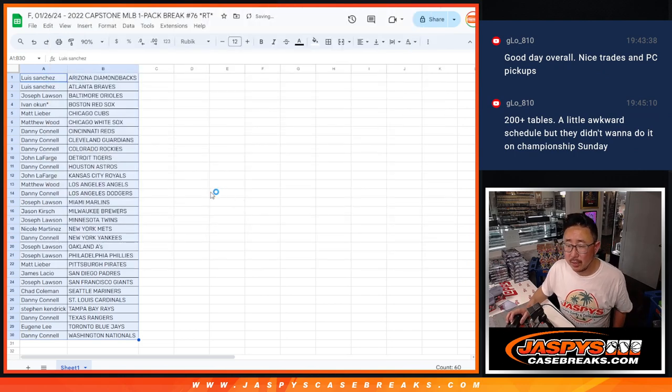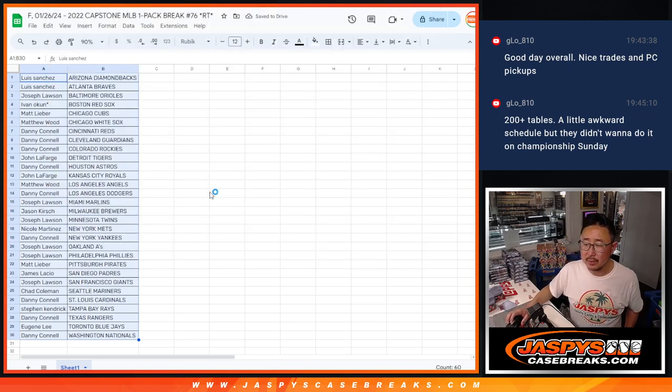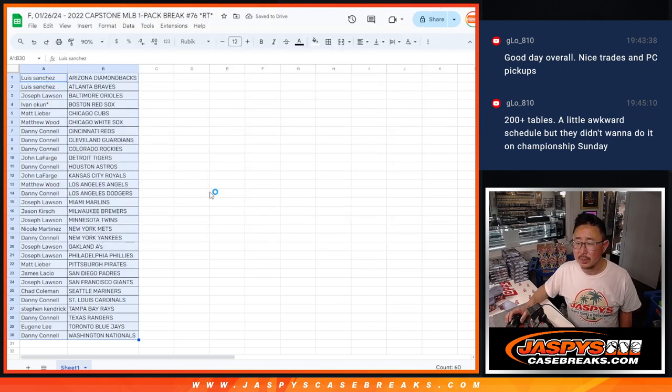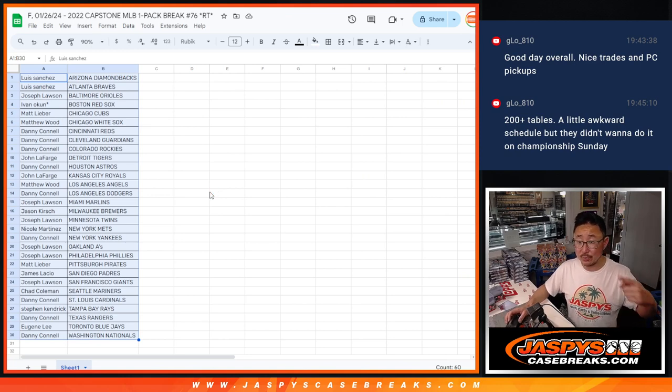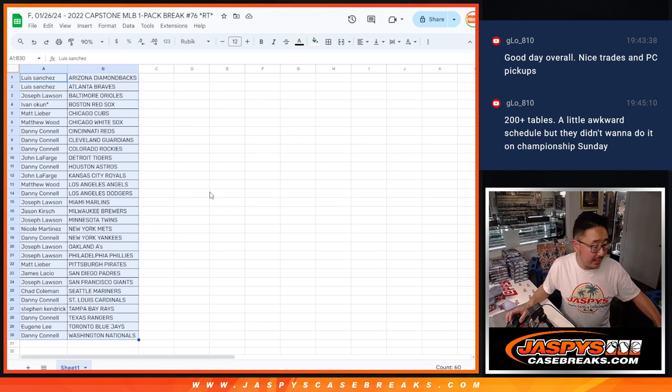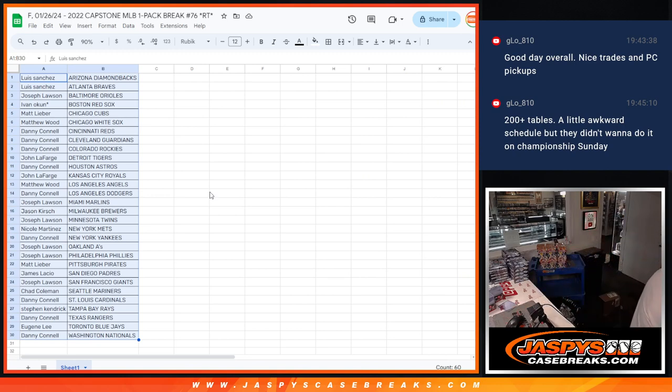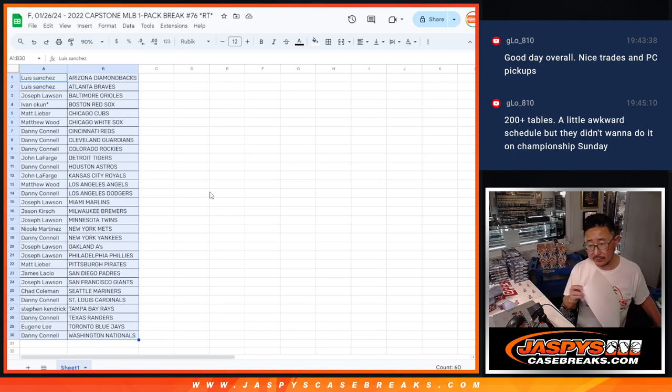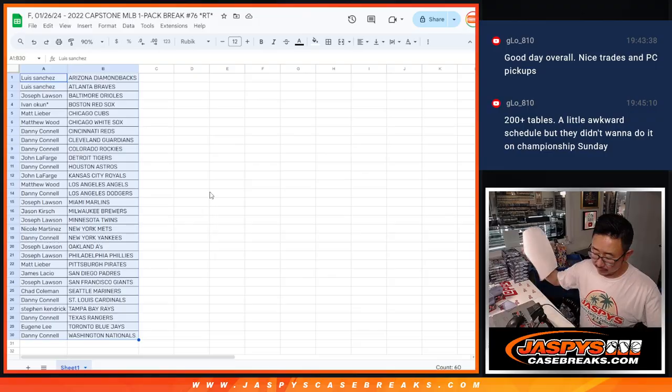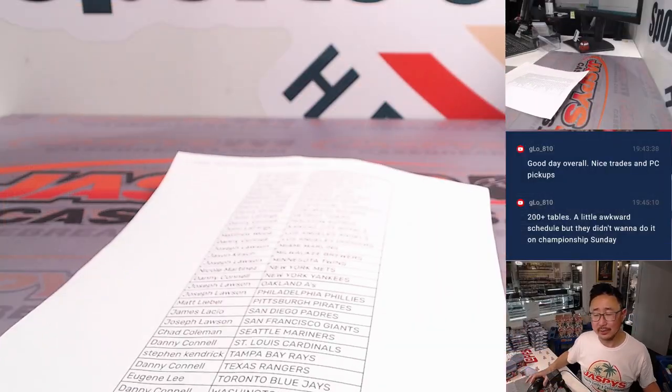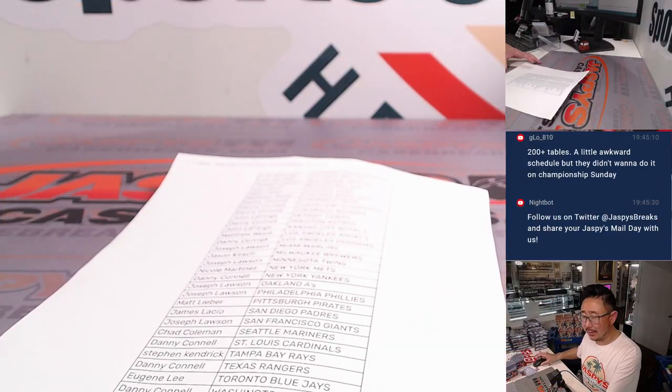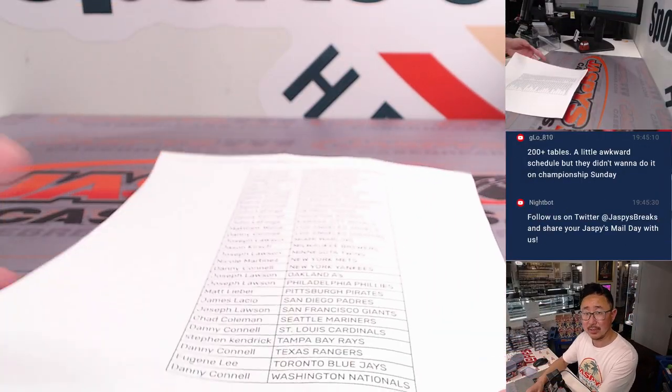200 table, a little awkward schedule. They didn't want to do it on a championship Sunday. So is it two days or just today? Friday? It's kind of a weird day to do it. Friday. I thought, here, at least do it on...